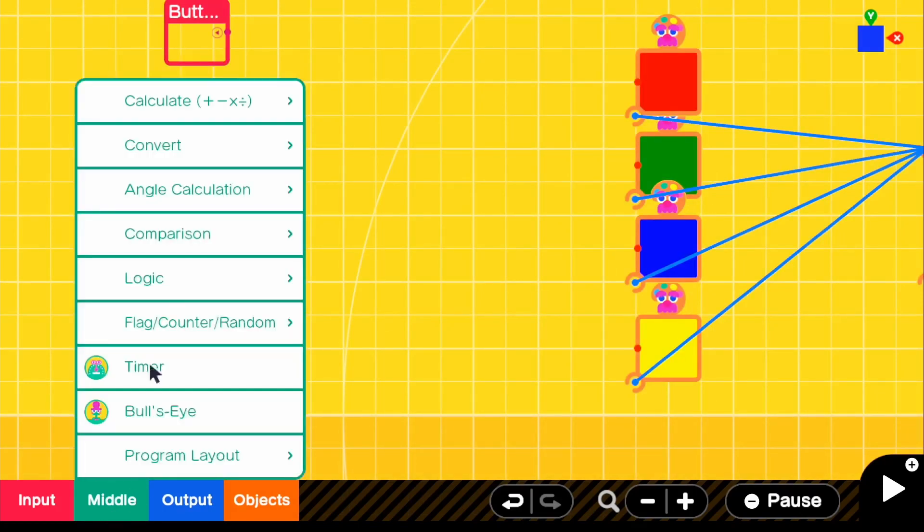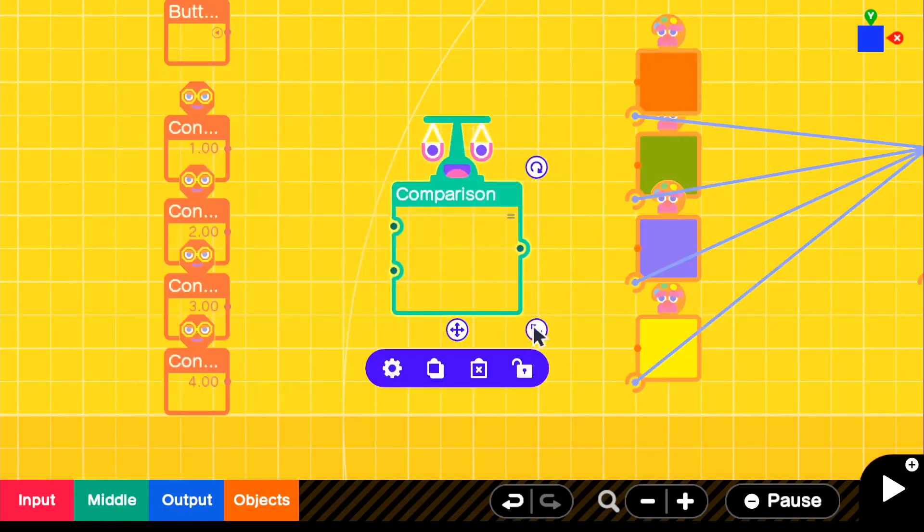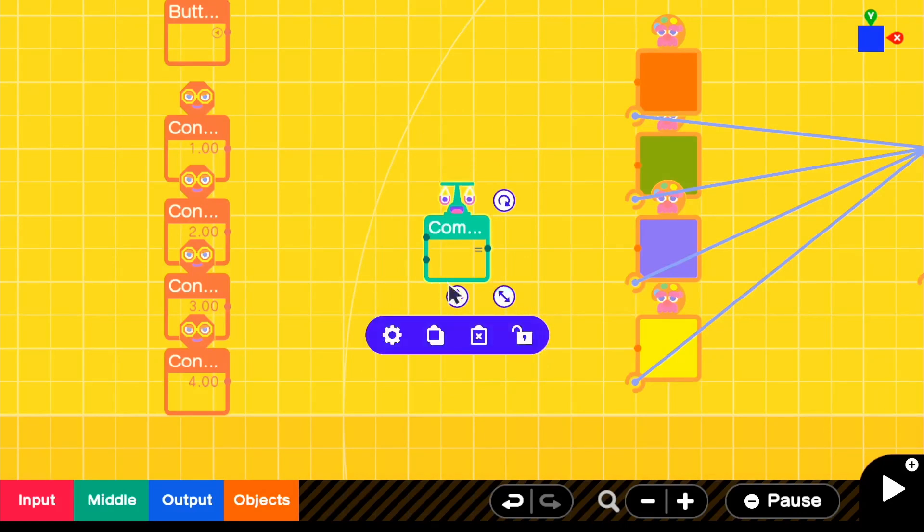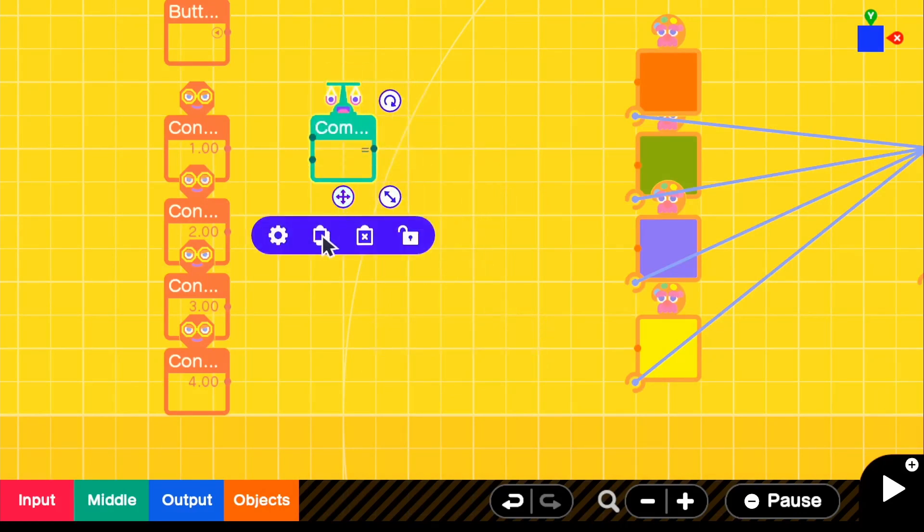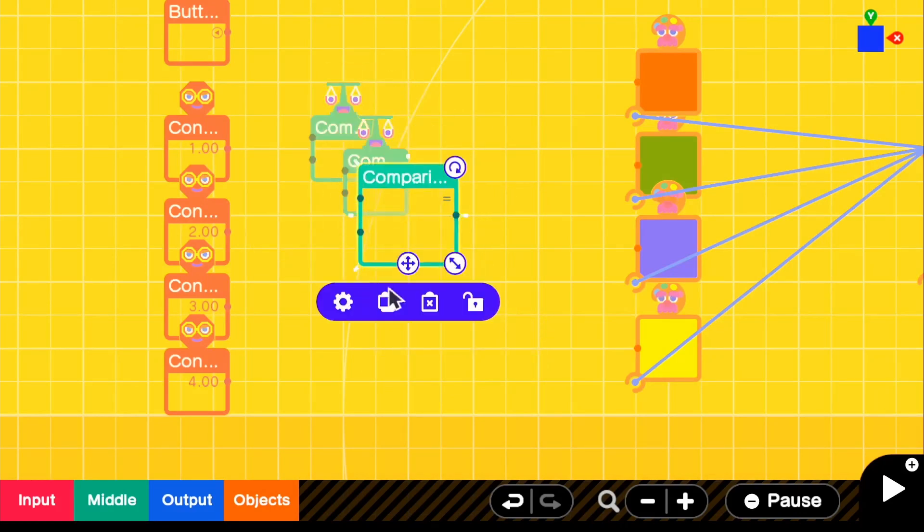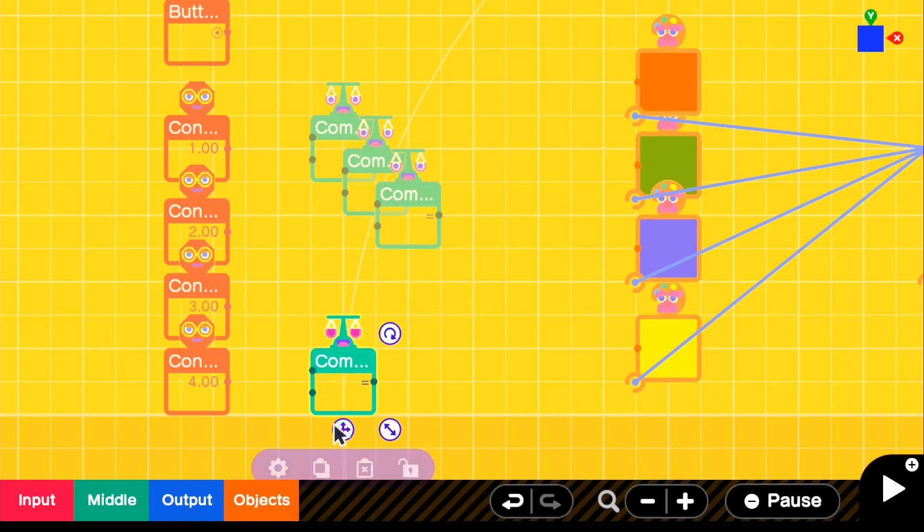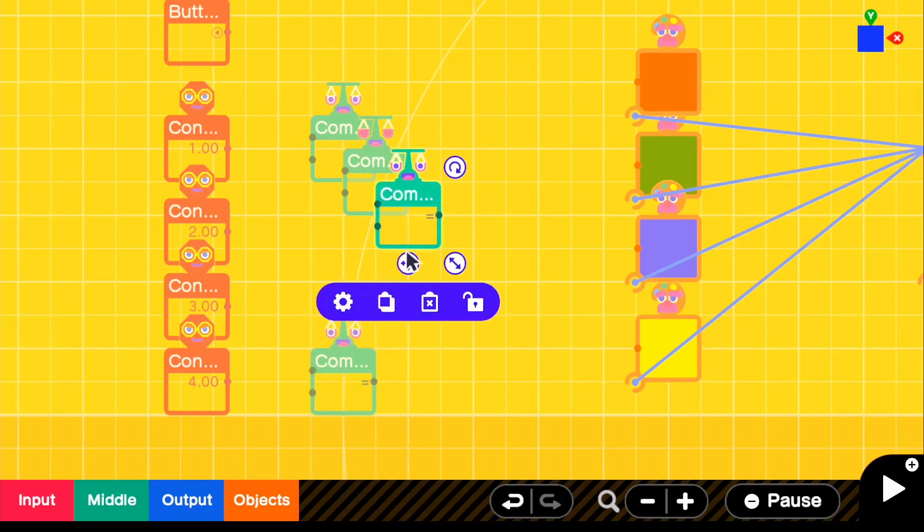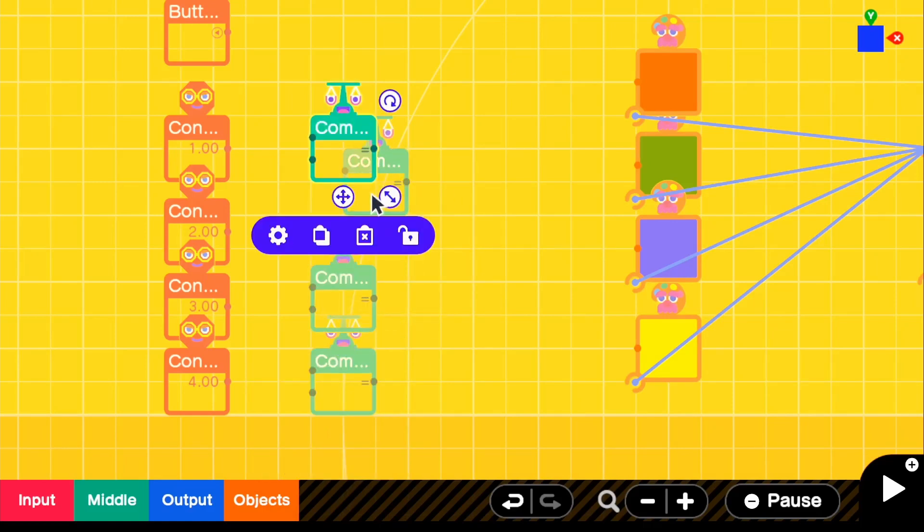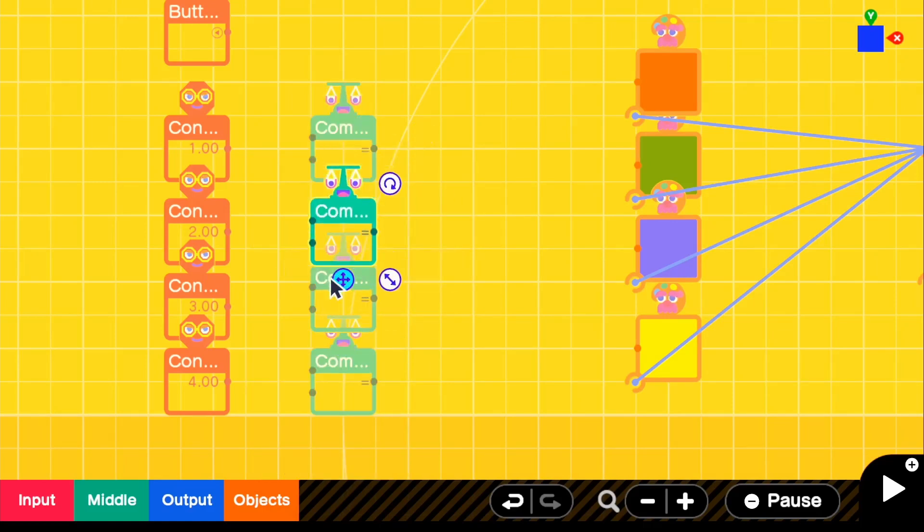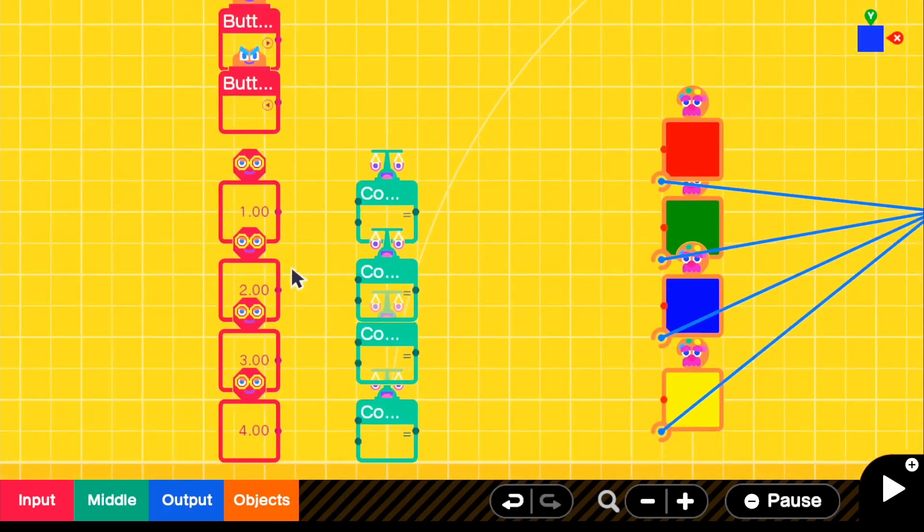And if we go to middle, we're going to actually go to comparison and grab our equal sign. And we're going to just make four of these just like that. And we can put them directly next to our constants. And now we're just going to need a counter.